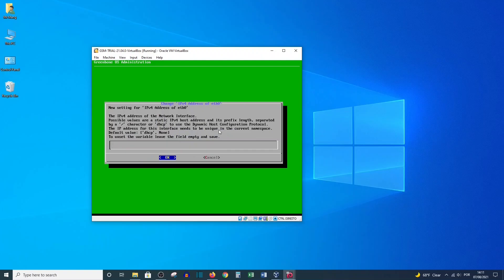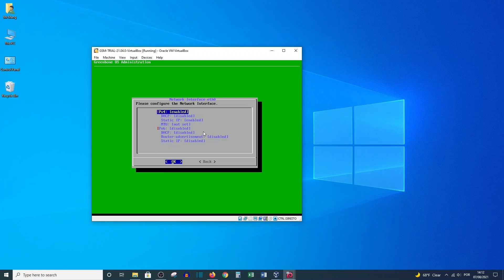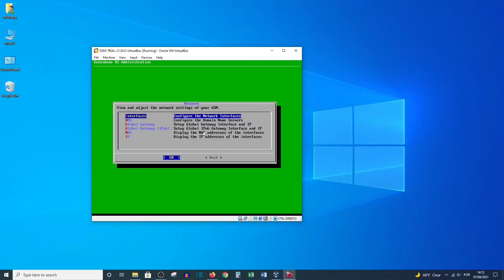To set a static IP, scroll down until you find the Static IP option and press Enter. Delete the DHCP entry and provide your IP address — I will type the IP with slash 24 because I'm using a class C network; it will depend on your network mask. Press Enter twice. As you can see, DHCP is now disabled and the static IP is enabled.